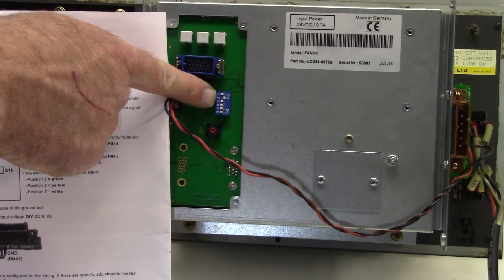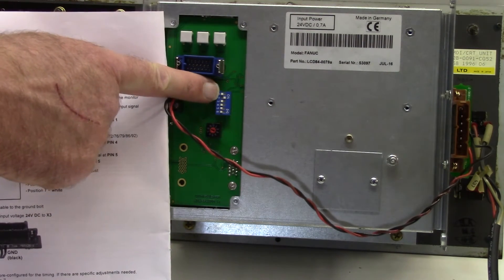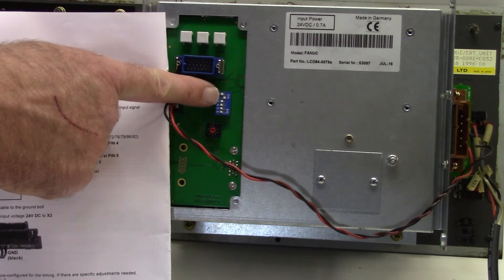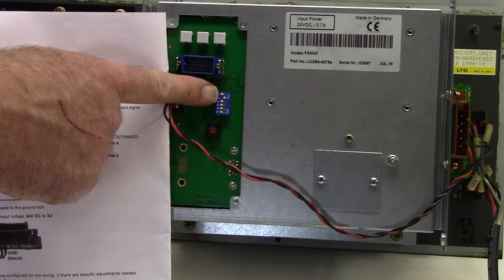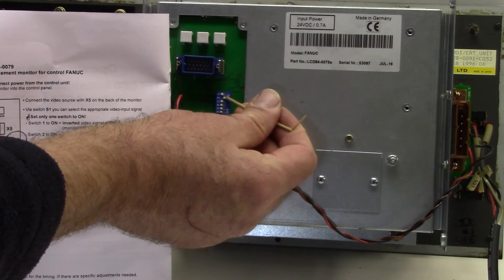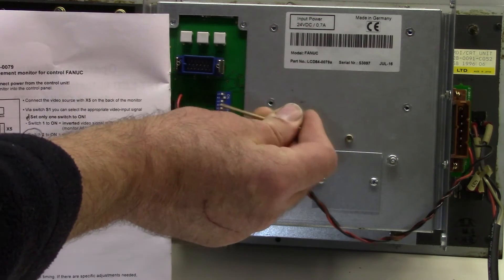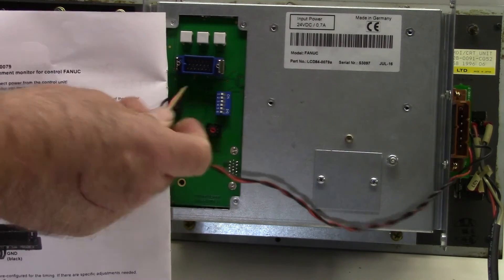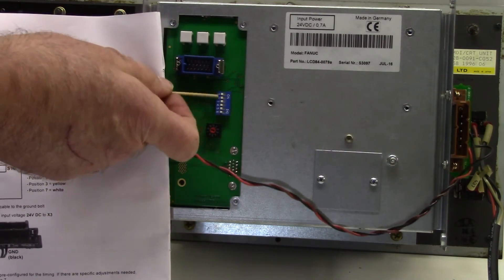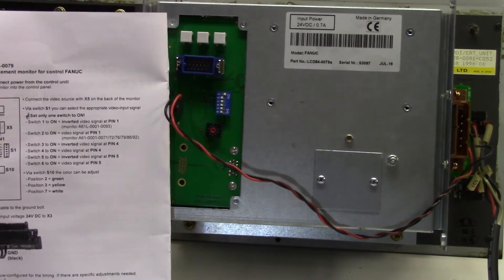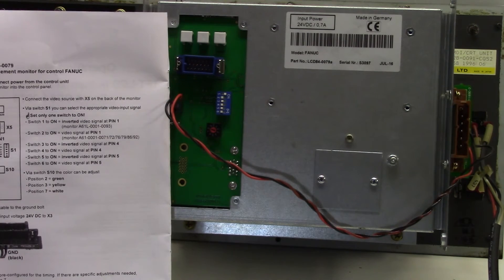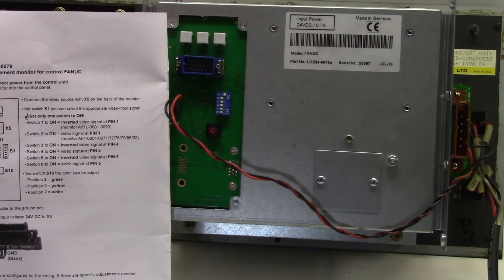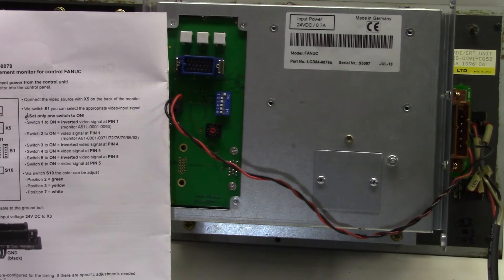So here's switch one. At the moment you can see position two is on so we're going to turn that off and then slide position one up and that is the LCD then set for the original monitor.